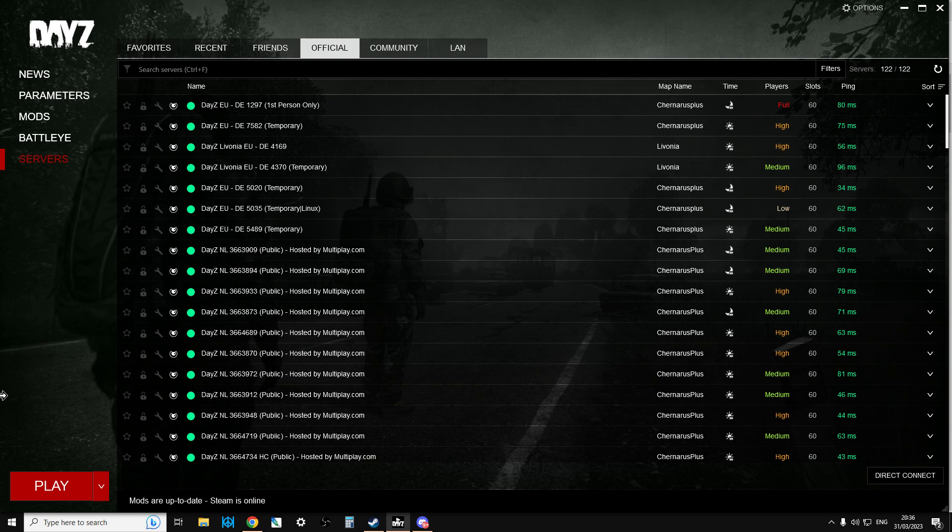I saw something very interesting in the DayZ podcast Discord, and one of the members, Derleth, said it's worth validating local files via Steam on PC because the DayZ Launcher might not get updated unless you do that. So I thought, I've been having trouble, let's give it a go.